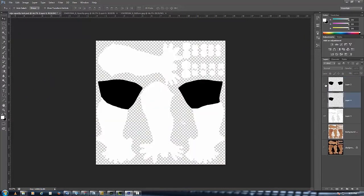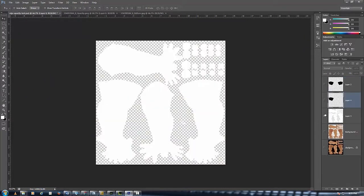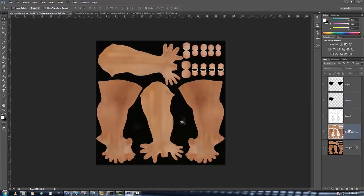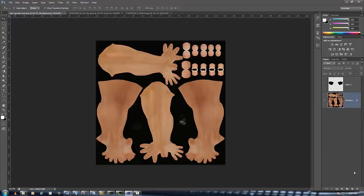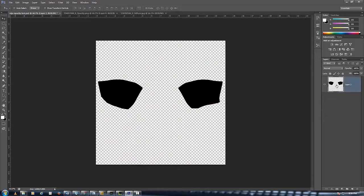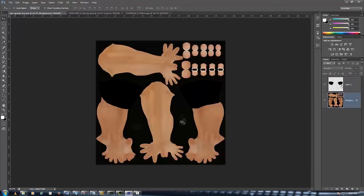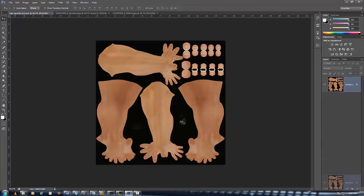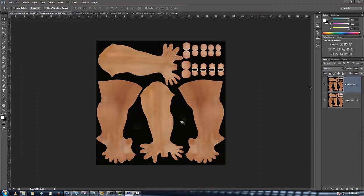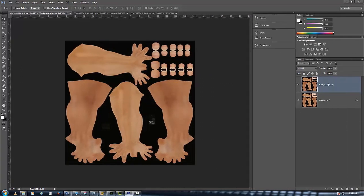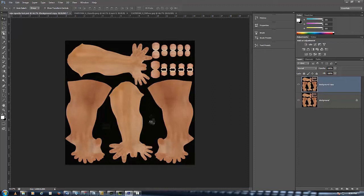I've already done it but I'll take you through it again. When you come over here in Photoshop you have your background layer right here and what you want to do with your background layer is make sure it's highlighted in blue, slide it down to the little layer symbol right here and it'll make a copy of the background. You'll see background copy.